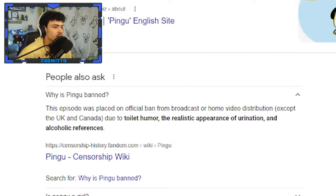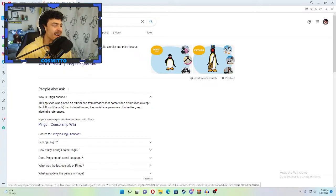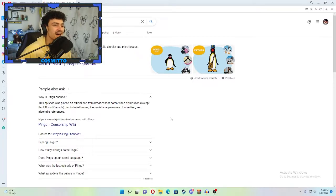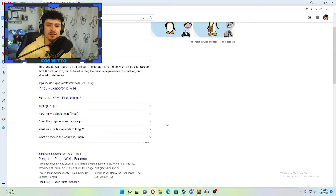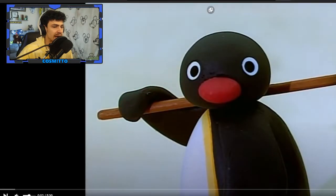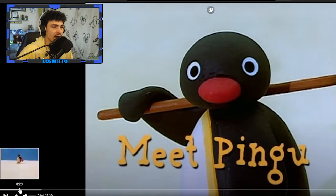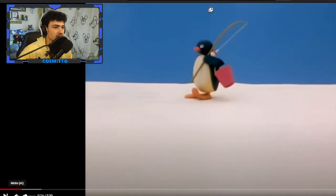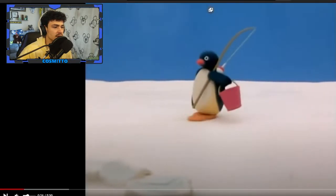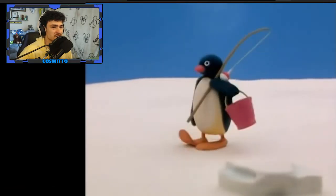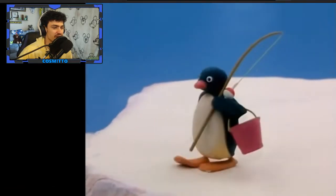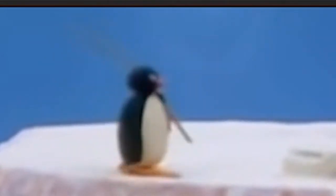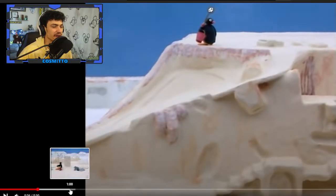Pingu is banned?! The episode was placed on an official ban from broadcast or home video distribution due to the toilet humor, the realistic appearance of urination, and alcoholic references. That's right! Pingu would pee everywhere! There was a poop thing because it was clay. But it was so weird. Now I'm interested. Now I have to go look at this. Yeah, this was interesting, just watching Pingu at his prime.